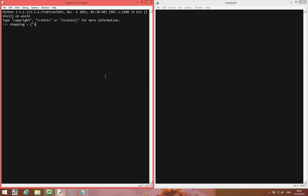So here's an example. I'm going to have a shopping list and I'm going to have apple in here, and apple is going to return four, because I've got four apples in my shopping list. I'm going to have an orange, and I'm going to have two oranges in here. If I type in shopping, it returns everything.